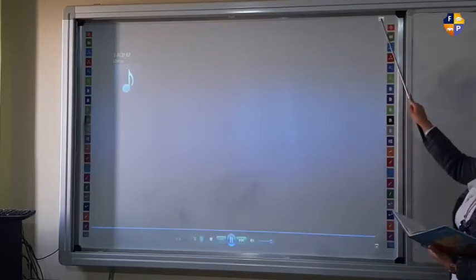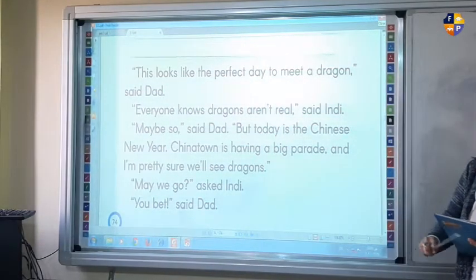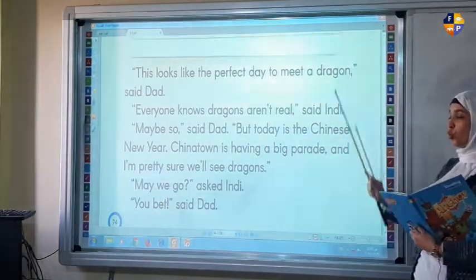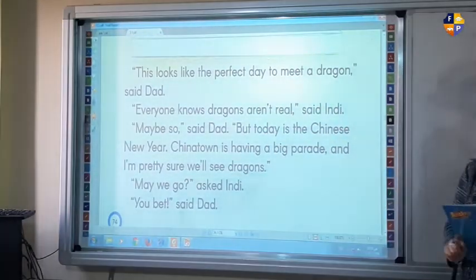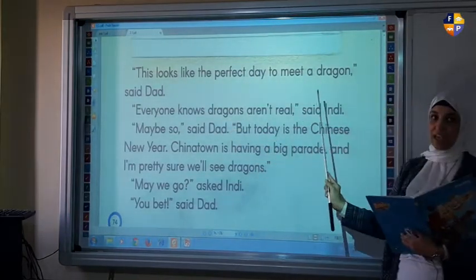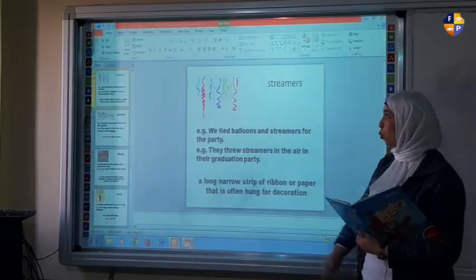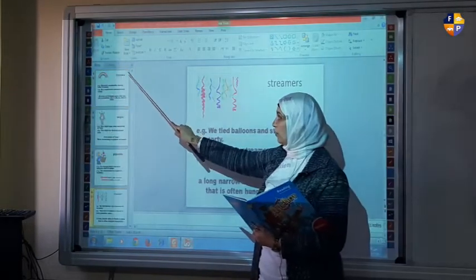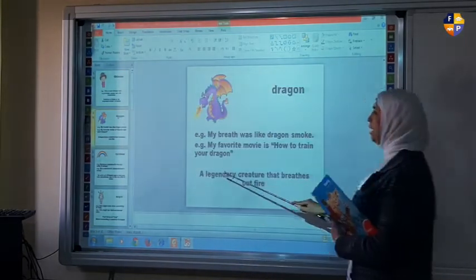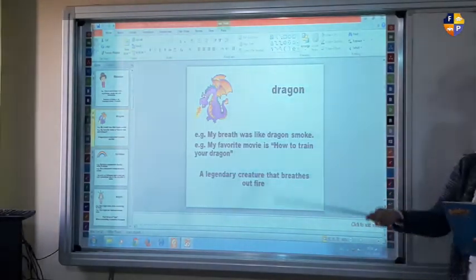Now open your books with me. We will read the story again. And with a pencil or a highlighter, I need you to underline the new words that I will discuss. "This looks like the perfect day to meet a dragon." Underline the word dragon. So, what is a dragon? A dragon — is it a real one? No. It's a legendary creature.